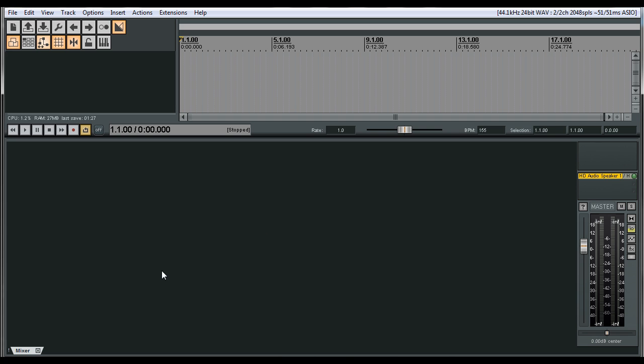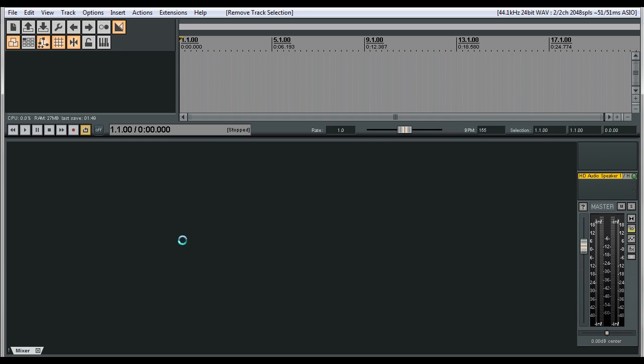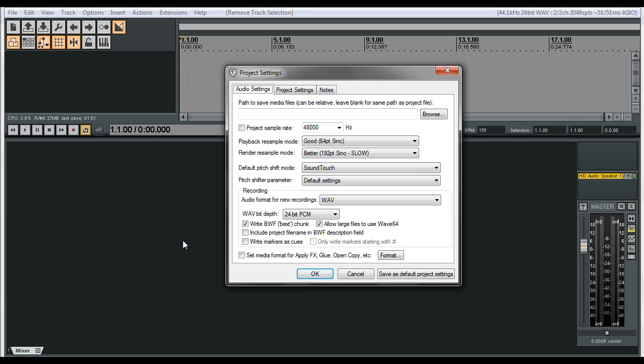So anyway, the first thing that we're going to do is we're going to go to the project settings. So you're going to hold the Alt key down, press the Enter button. That pulls that up.